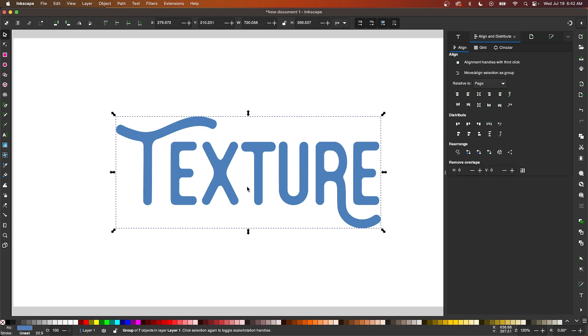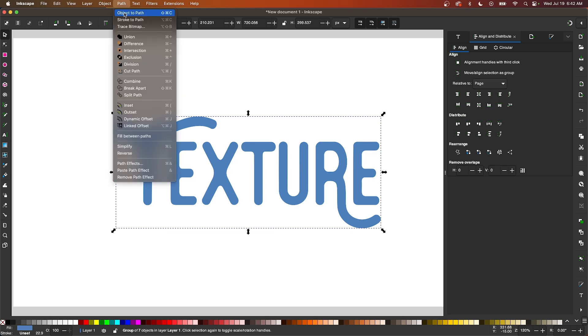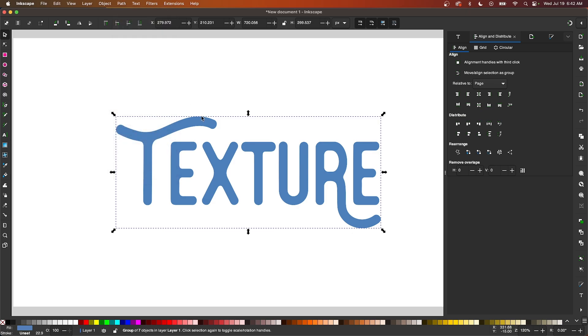So if you're working with a text object or a shape that you've drawn with the shape tool, you'll have to convert it to a path first by selecting it and going to Path and selecting Object to Path. And once you do that, you'll be good to go.